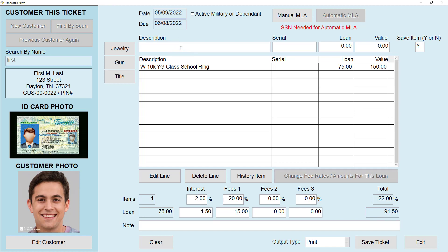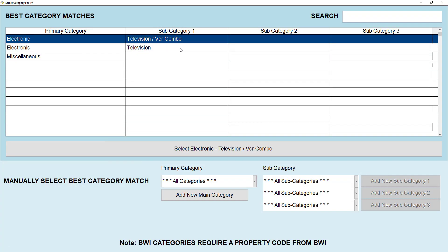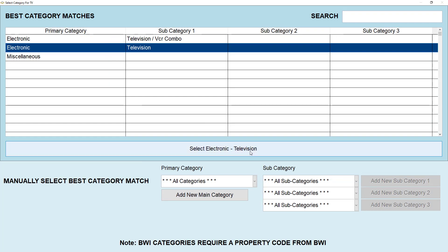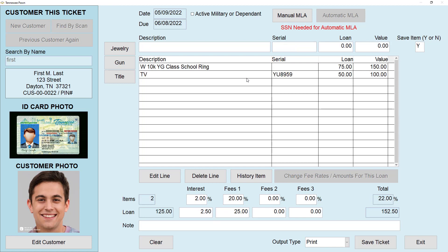Now I'll show you how to manually add an item — let's do a TV. In the description box type in TV and add more details for that TV. Once you do that you'll go through all the prompts and click OK. Select a category — it's going to be Television. Now put in the serial number for the TV. Then enter the loan amount and the value, and once you've done that click Save Item — now you've added the TV.